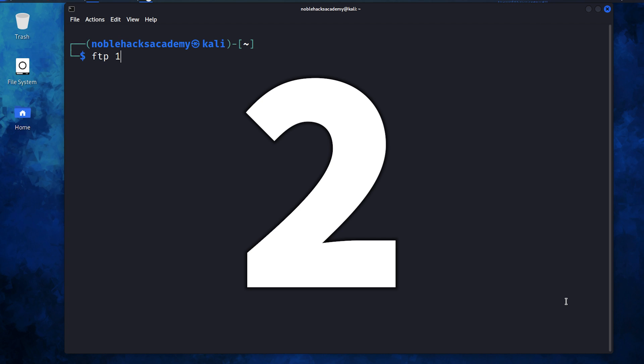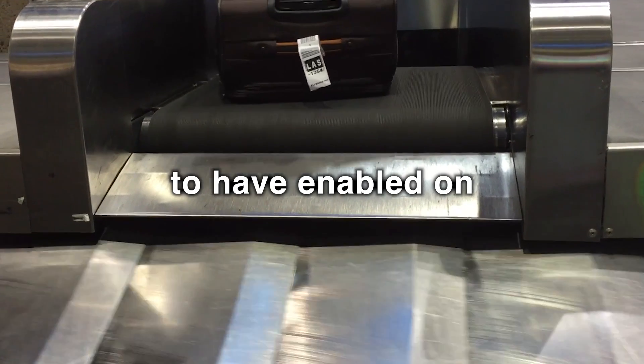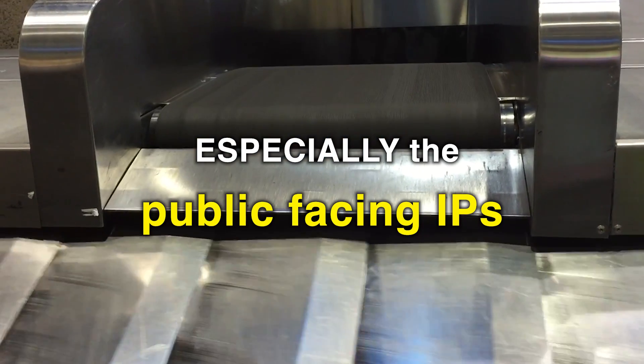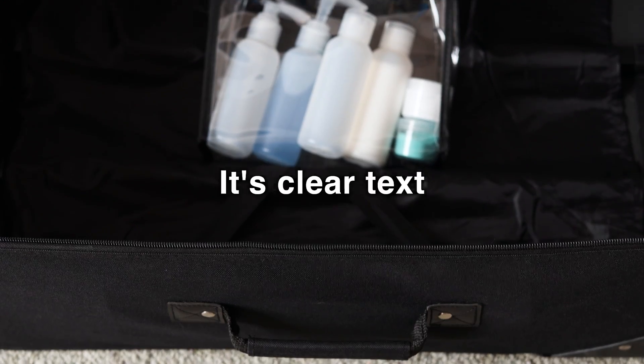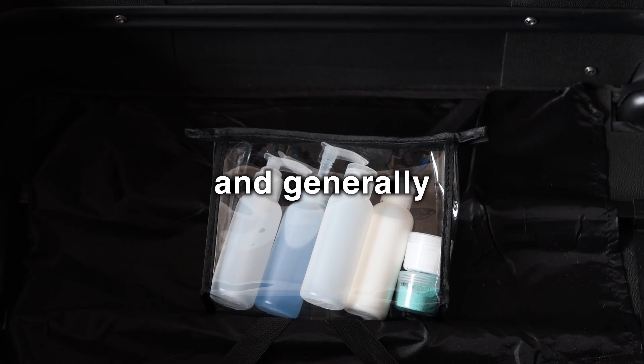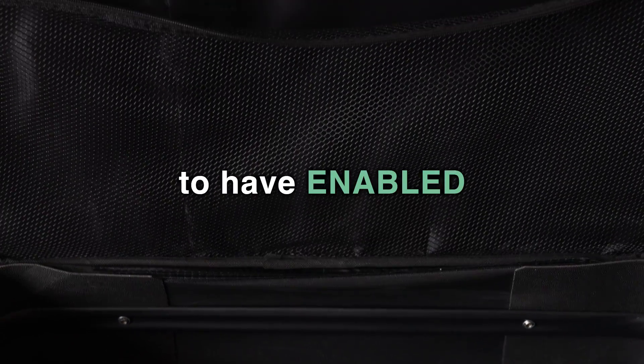Number two, FTP. It's one of the worst protocols to have enabled on your network, especially the public-facing IPs. It's clear text, so no encryption, and generally not a good idea to have enabled.